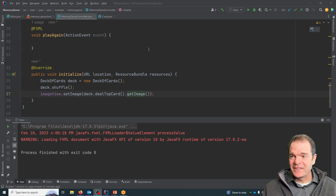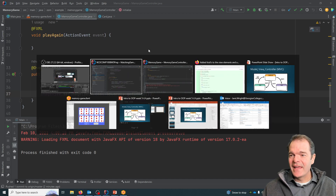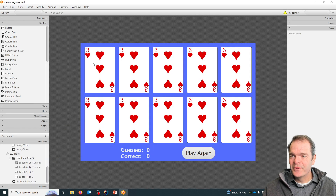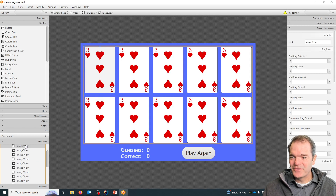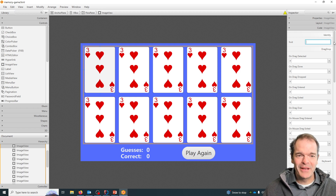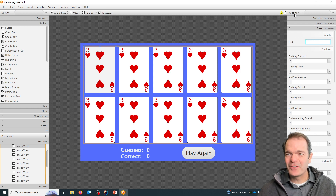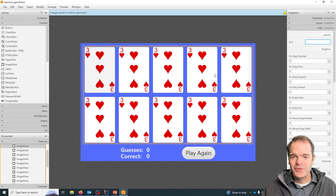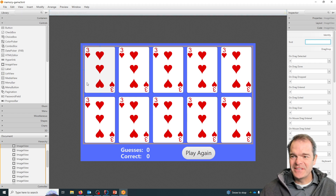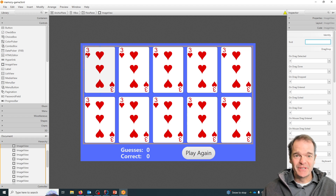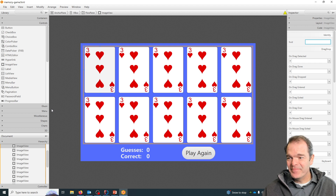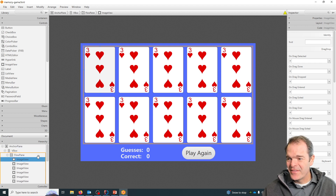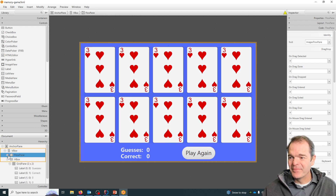In the last video, we added all these FX IDs. In our view, I set an FX ID for this one image view so that we could play around with it just to experiment. But I'm going to remove that now because we don't want to deal with these image views individually. They are really just picture frames, and the picture frames are all held in something called the flow pane.